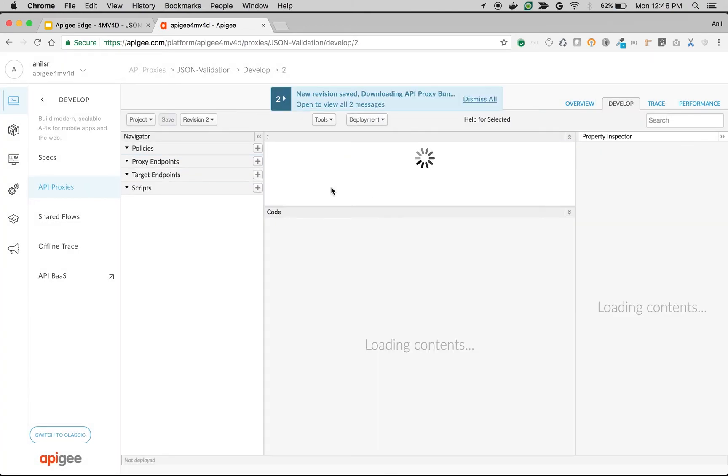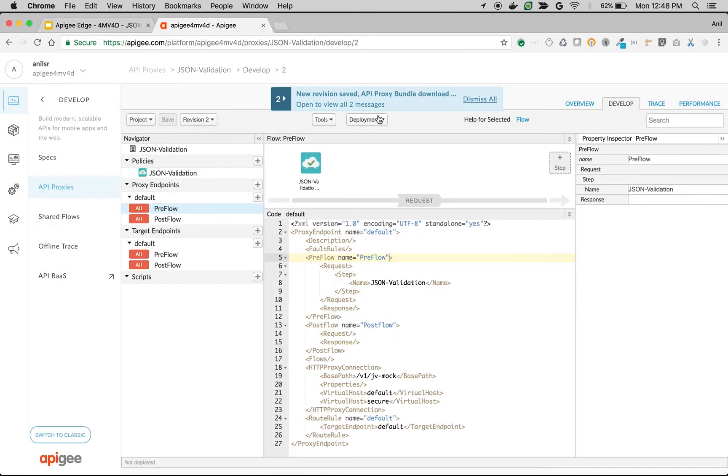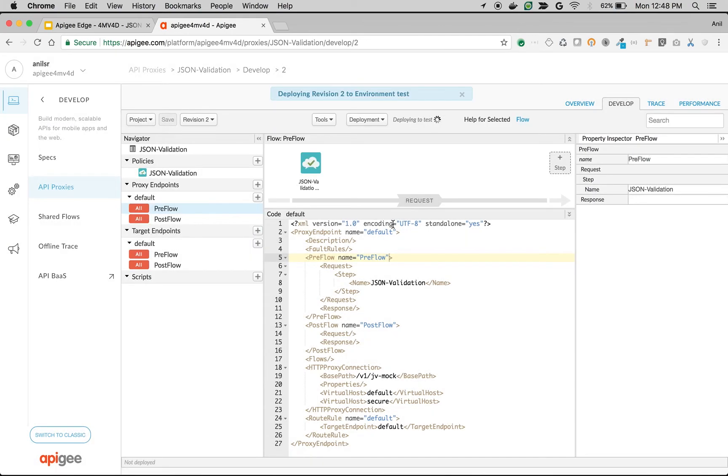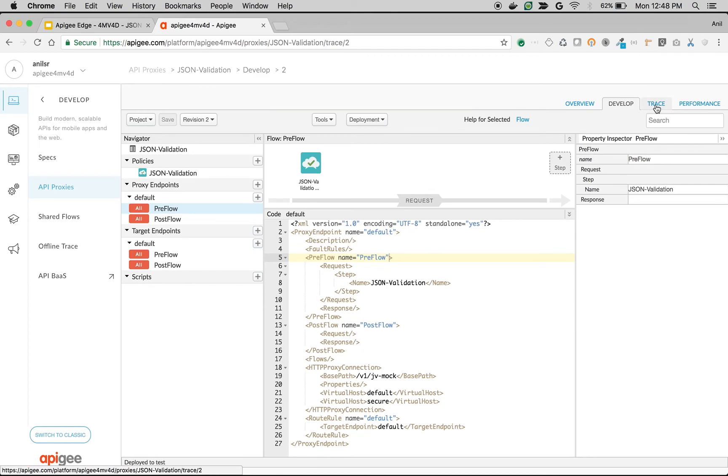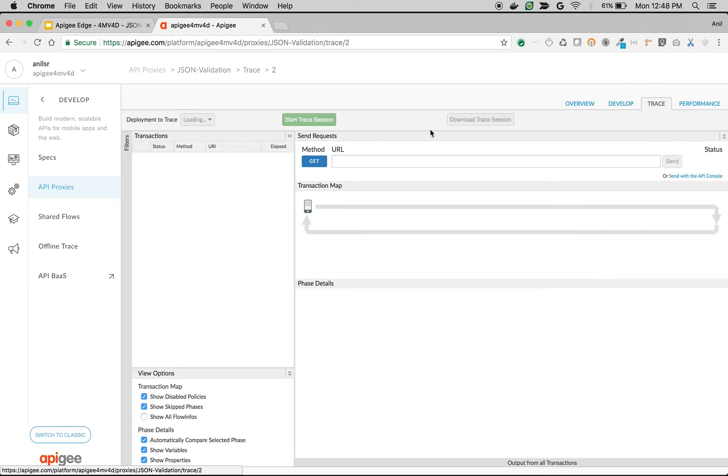You can also save it as a new revision. If we save it as a new revision, make sure it is deployed again. Once the proxy is deployed, let's switch back to the trace and test the API call and scan the payloads for valid JSON.